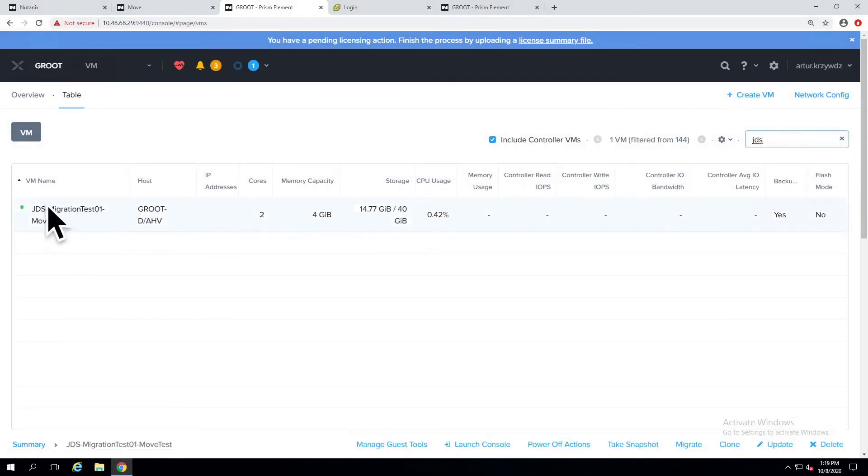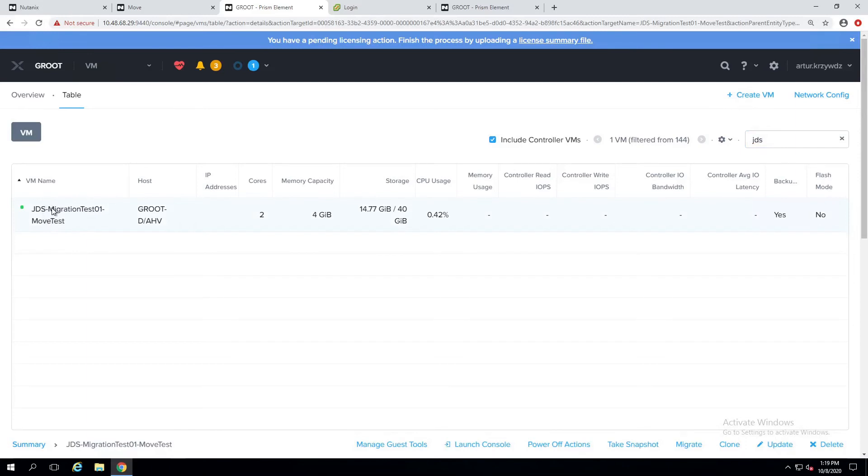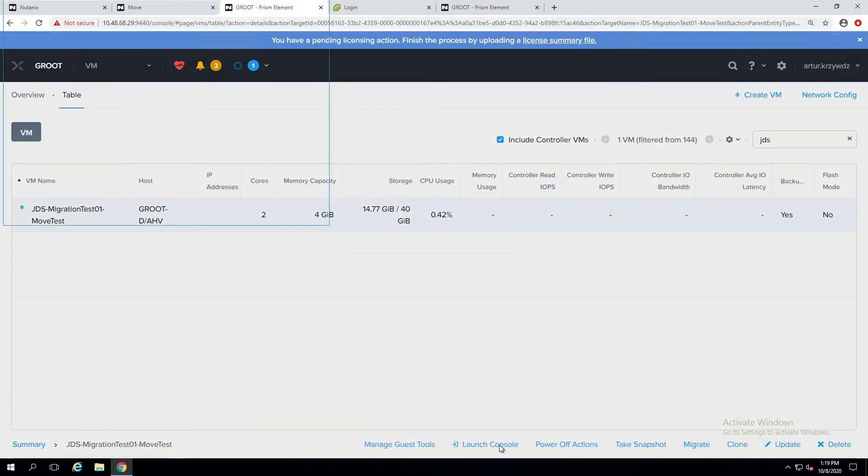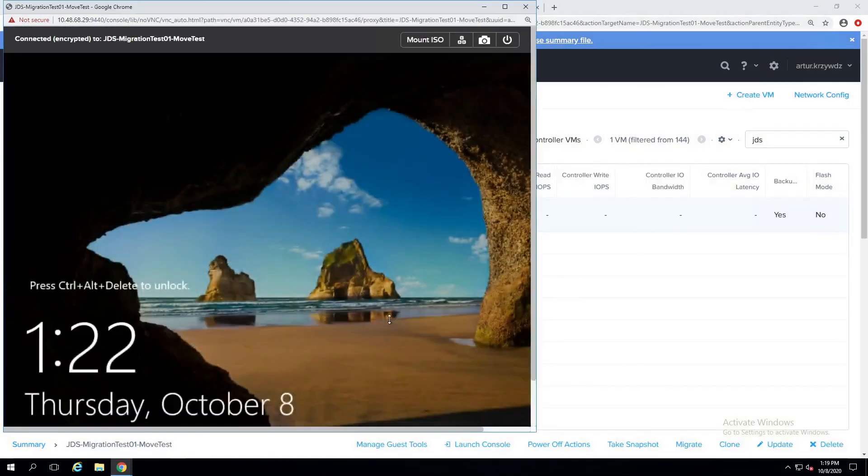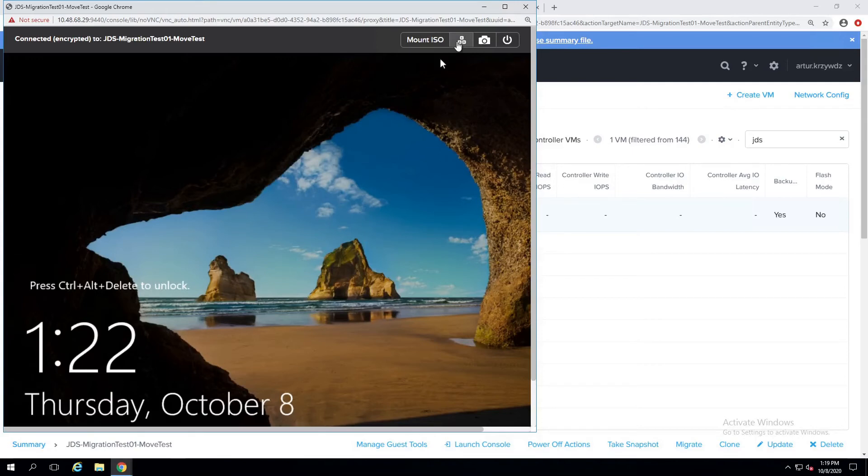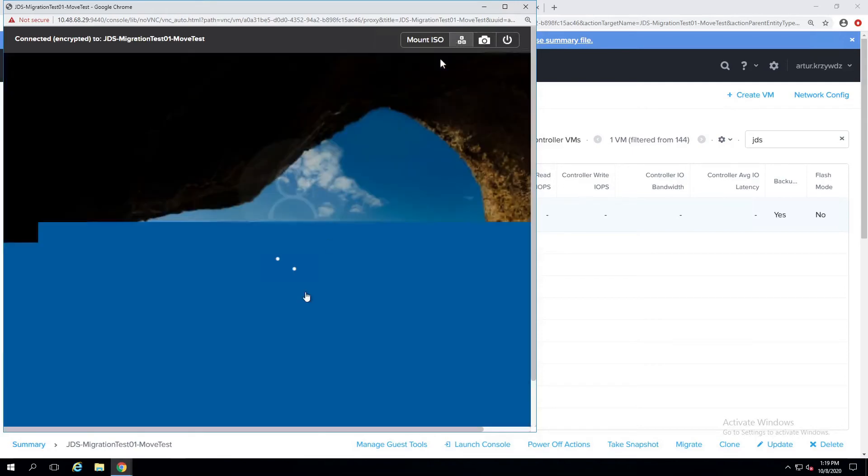All right, and this is our VM. It's connected to the dummy network. So there is no way I can get over to LDP, but you can launch a console and here it is our VM.